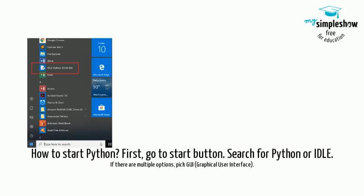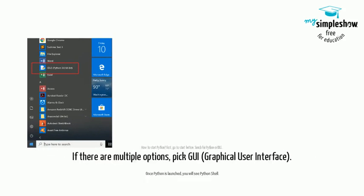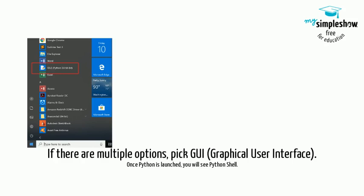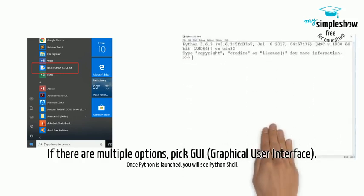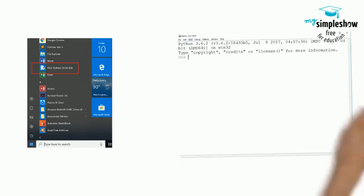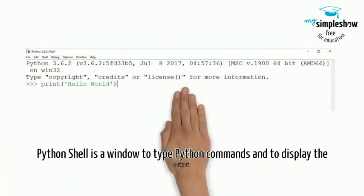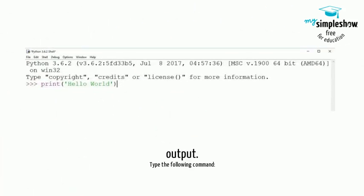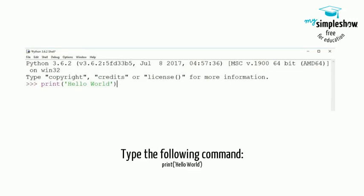How to start Python. First, go to the Start button and search for Python or IDLE. If there are multiple options, pick GUI — graphical user interface. Once Python is launched, you will see the Python shell. The Python shell is a window to type Python commands into and display the output.